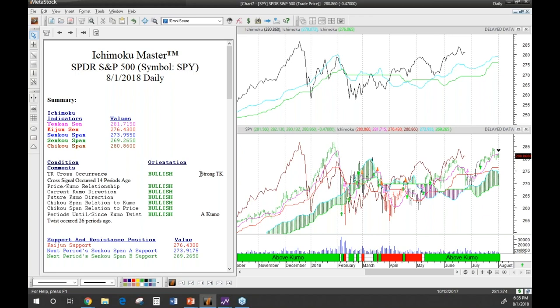If you're looking for a bullish TK cross, a strong one occurs above the cloud and a weak one occurs below the cloud. If it's a weak cross, you're still waiting for the price to move up through the cloud before taking action. A bullish cross above the cloud is a strong TK cross. In this case, we're informed the cross occurred 14 periods ago, so counting back we can identify that point. This is information you can see at a glance without having to examine the chart in great detail — the Expert Advisor analyzes it for you.